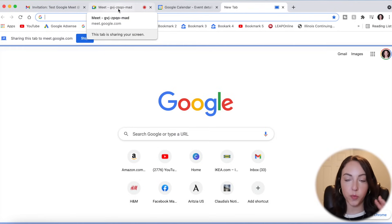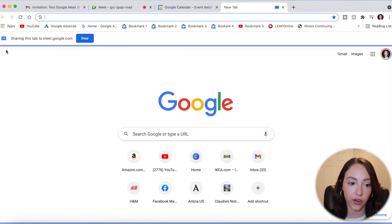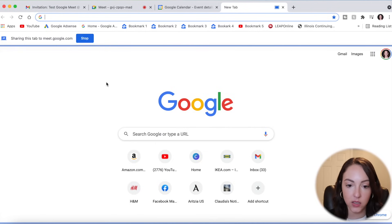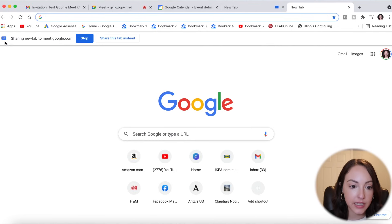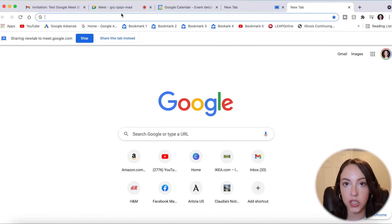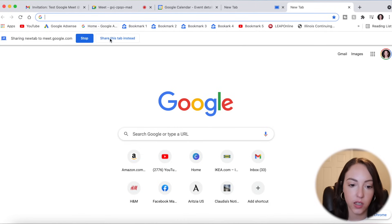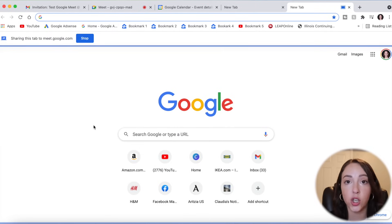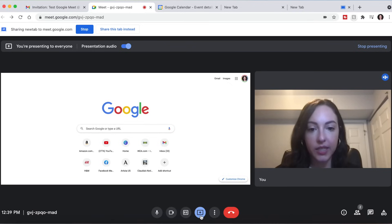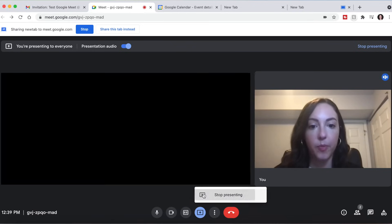I also wanted to show you that if you pull up a tab while you're sharing, anything outlined in the blue highlight is what you're sharing in your meeting. And if you open up a new tab, it's going to say, do you want to share this tab instead? So if you need to switch to a different tab, you can click Share This Tab Instead, and then it will highlight the new one you pull up. And obviously if you want to stop, you can click here as well, and it will stop presenting.